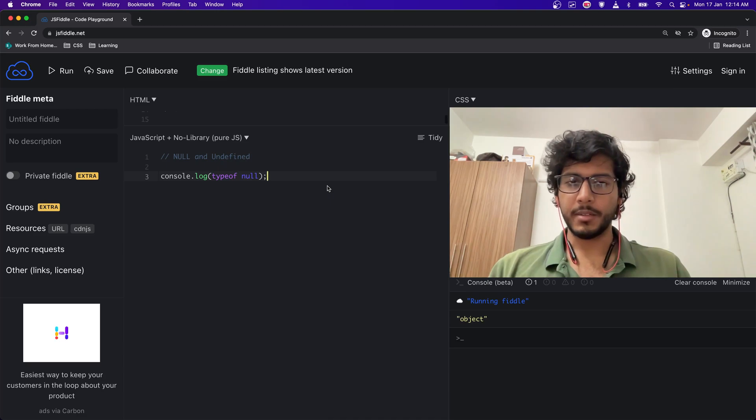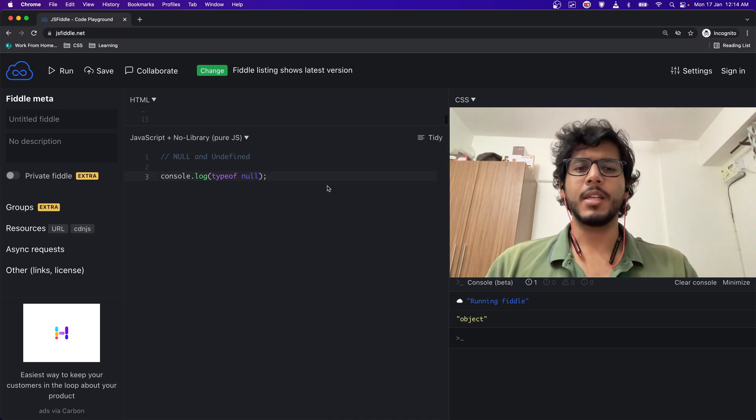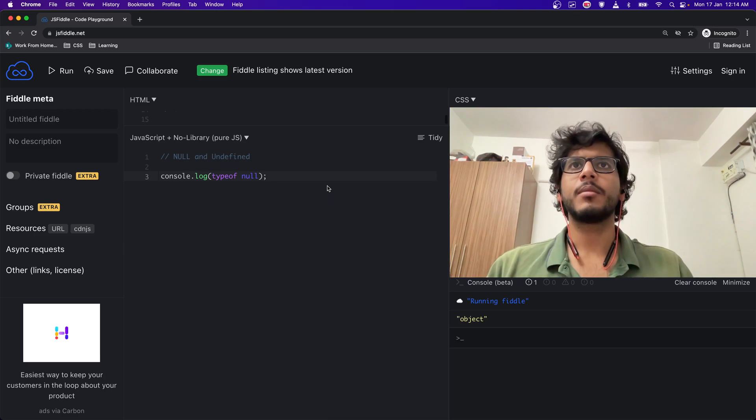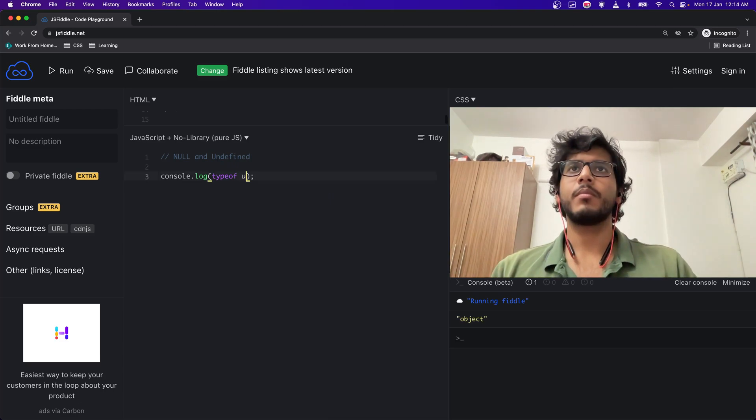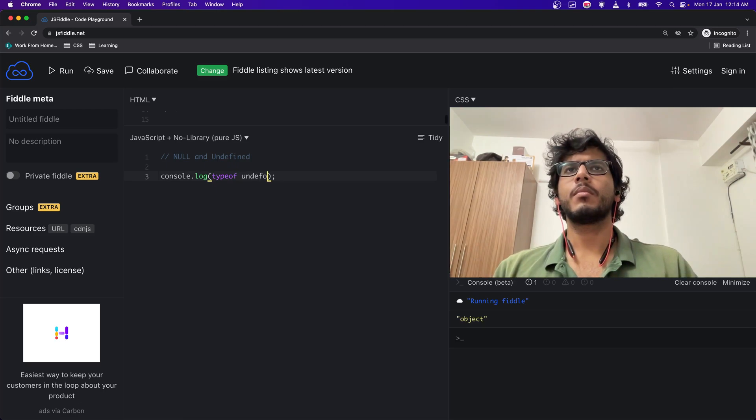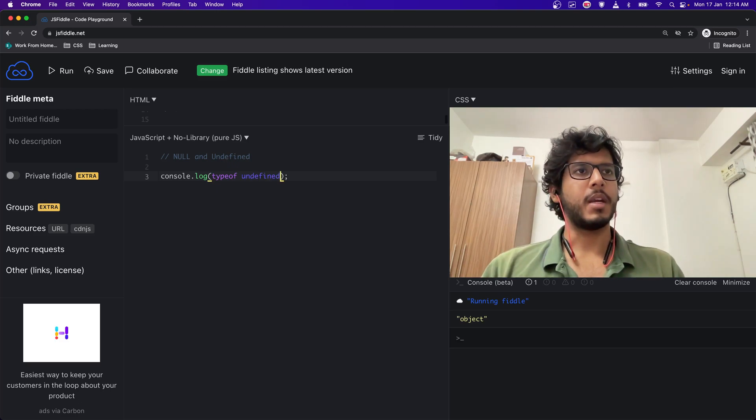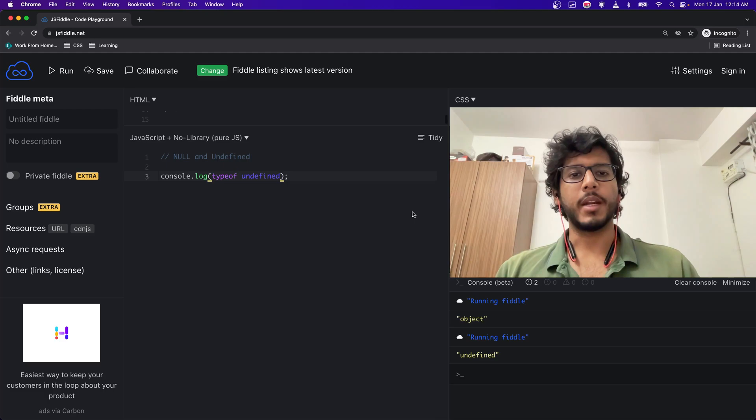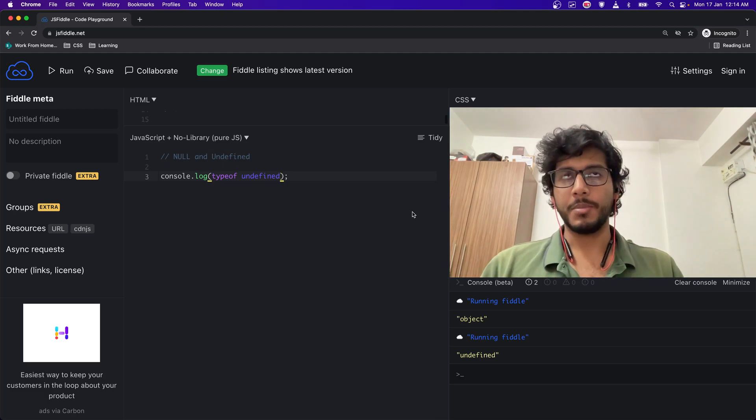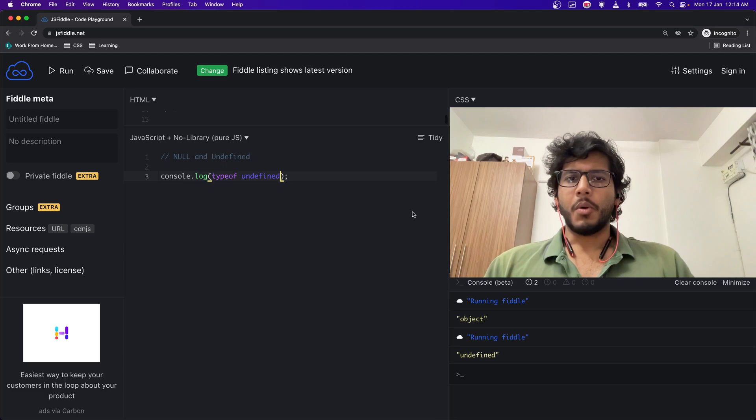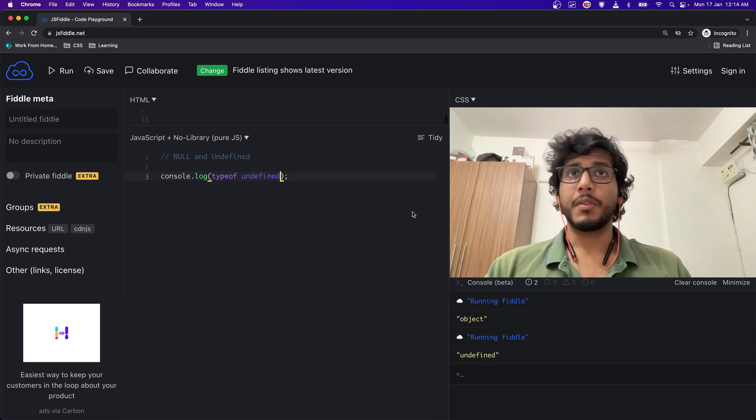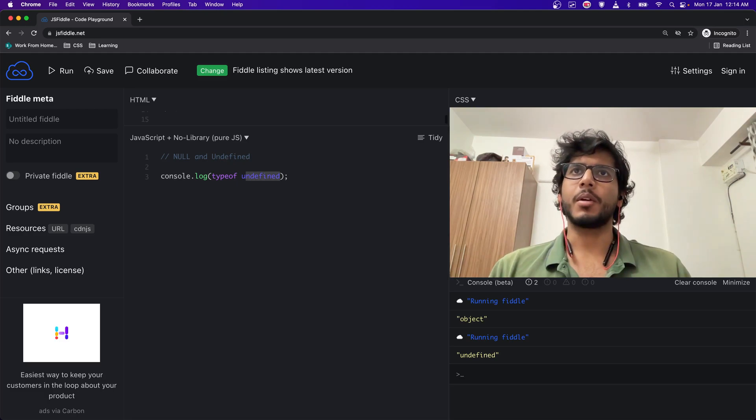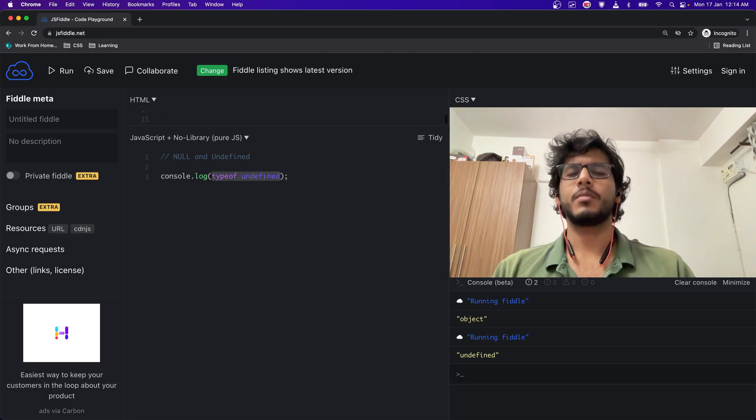But if I do undefined and if I run this, I will get undefined. So undefined is not an object. What about equality? What happens in terms of equality?